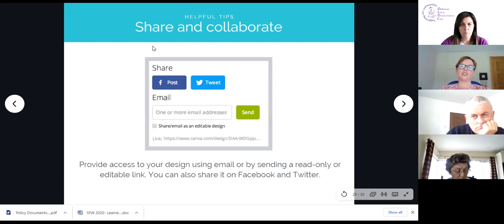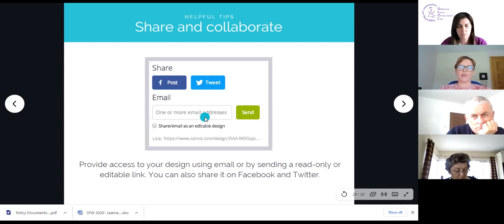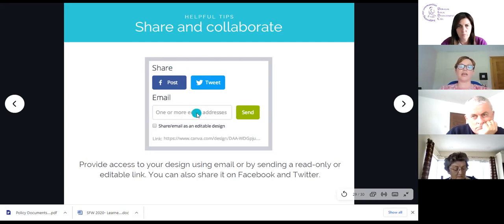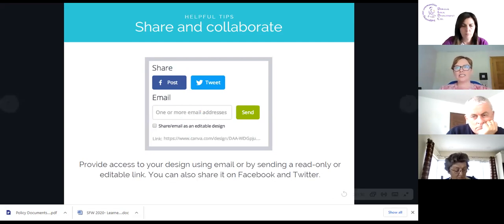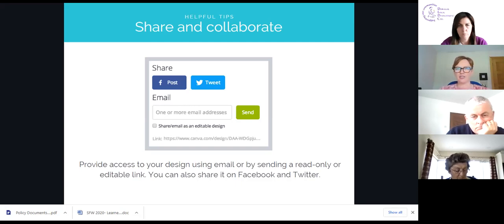There's an option to share and collaborate — be a little bit careful here. When you click share, you can share immediately to social media, or there's an option to share with collaborators you want to work on the design with. You can also set the share permissions — if you were designing a template you wanted to sell as an image, you can share it with somebody but only give them the right to view it, not edit it.